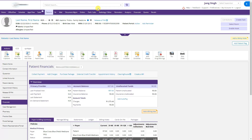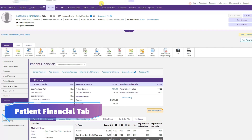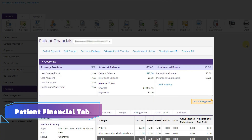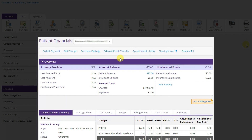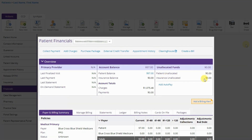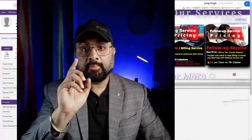In the patient's account, we have discussed the patient financials tab. It will show you the account balance — the total balance on the patient's account. Here there is a $97 balance from the patient and zero balance from the insurance. If there is any patient payment that is not allocated, it will show as unallocated. If there is an insurance payment that is still not posted, it will show there as well.